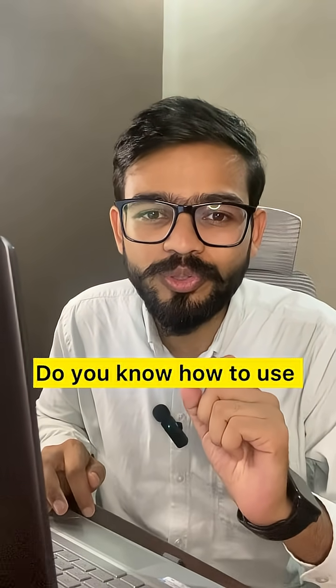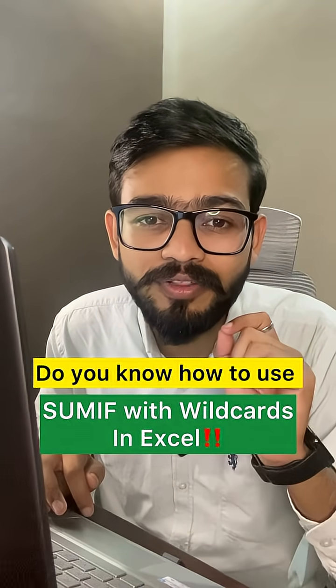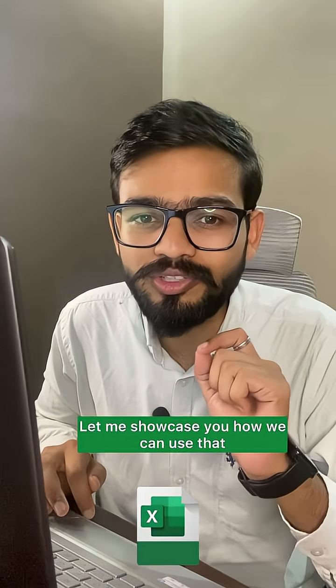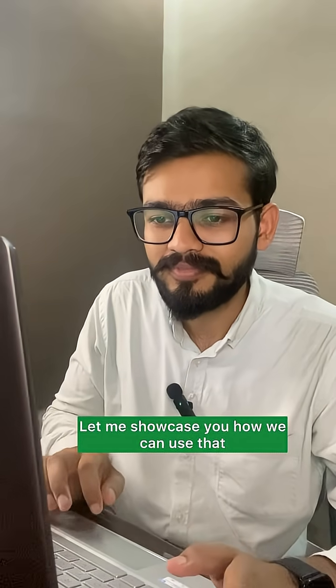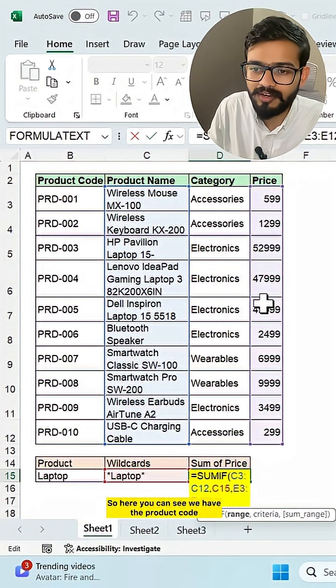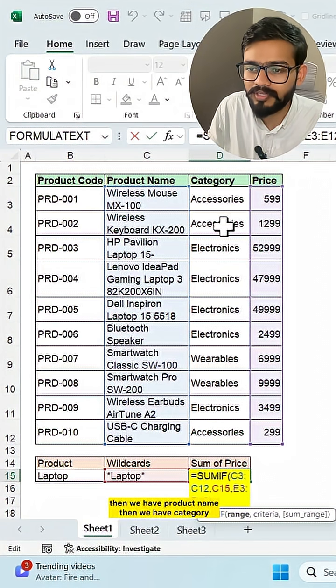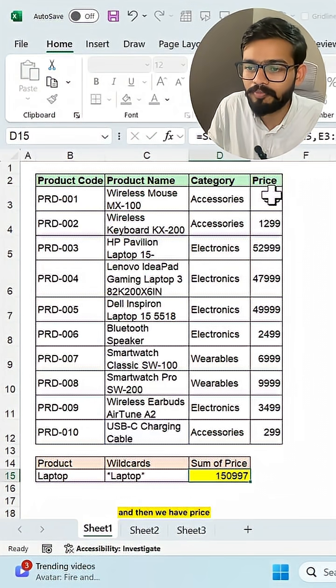Do you know how to use SUMIF function with wildcards in Excel? Let me showcase how we can use that. So here you can see we have the product code, then we have product name, then we have category, and then we have price.